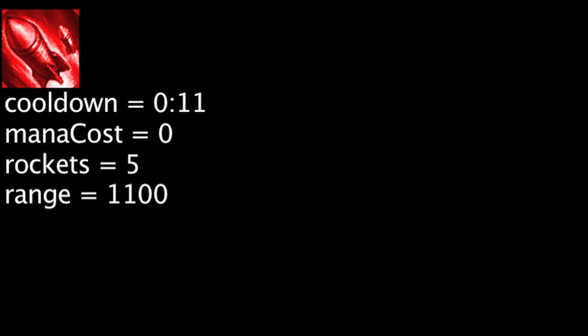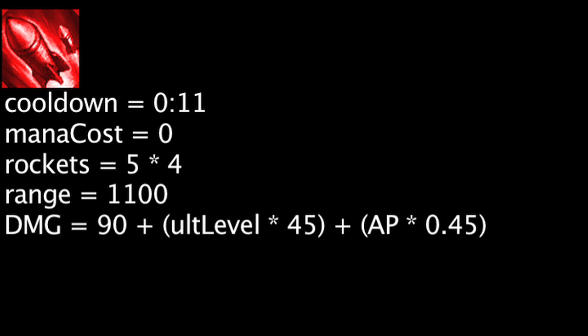The empowered version of this ability will quickly fire 4 waves of rockets, each dealing magic damage equal to 90 plus upgrade's current level times 45 plus Heimerdinger's ability power times 0.45.